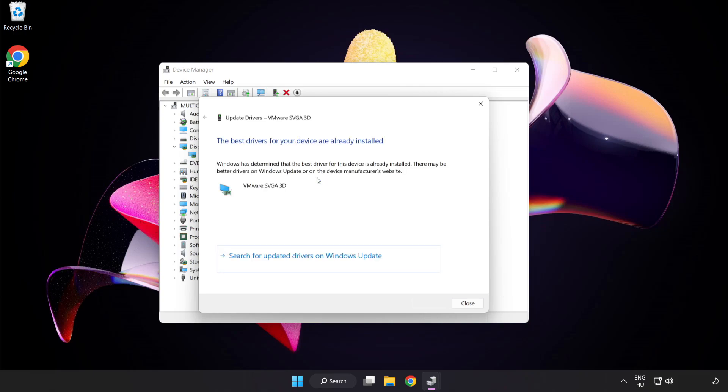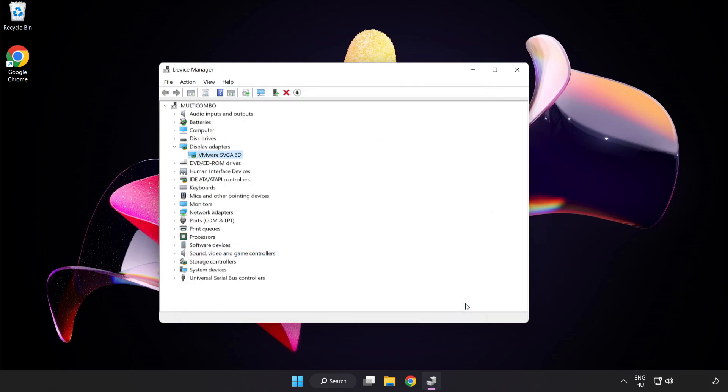Wait for installation to complete, then click close and close the window.